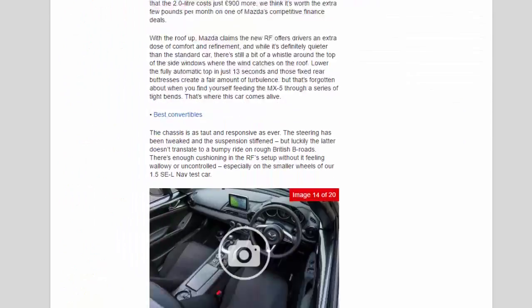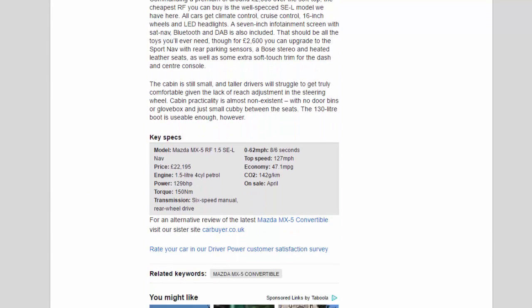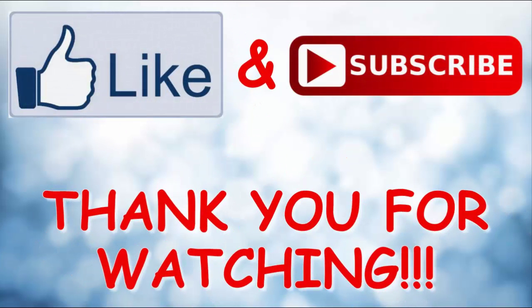Cabin practicality is almost non-existent, with no door bins or glove box and just a small cubby between the seats. The 130 liter boot is usable enough, however. Key specs: Model - Mazda MX-5 RF 1.5 SEL Nav. Price - £22,195. Engine - 1.5 liter 4-cylinder petrol. Power - 129 BHP. Torque - 150 Nm. Transmission - 6-speed manual, rear-wheel drive. 0 to 62 mph - 8.6 seconds. Top speed - 127 mph. Economy - 47.1 mpg. CO2 - 142 g/km. On sale April.